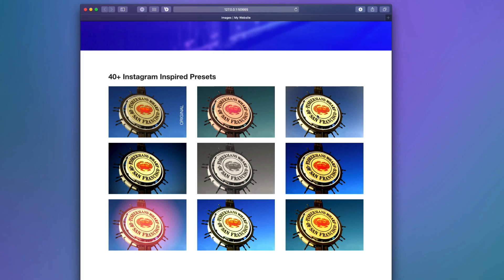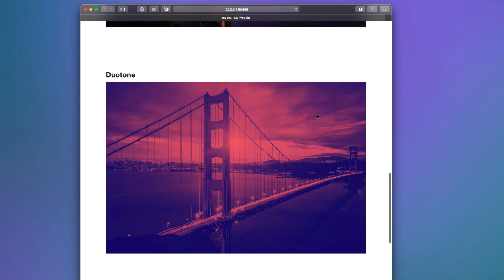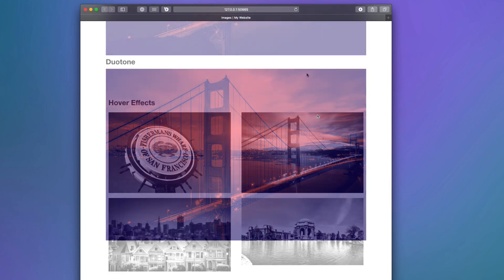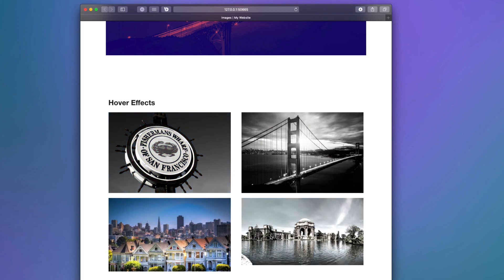These are super simple to use. Just simply drag whatever you want into the stack, select your filter, and you're done. Filters gives you full custom control over all of the filter parameters so that you can make the exact filter that you want. It has support for duotone images, and lastly, it has full-blown hover effects so that you can apply different filters directly on hover. You can't do that in Photoshop.